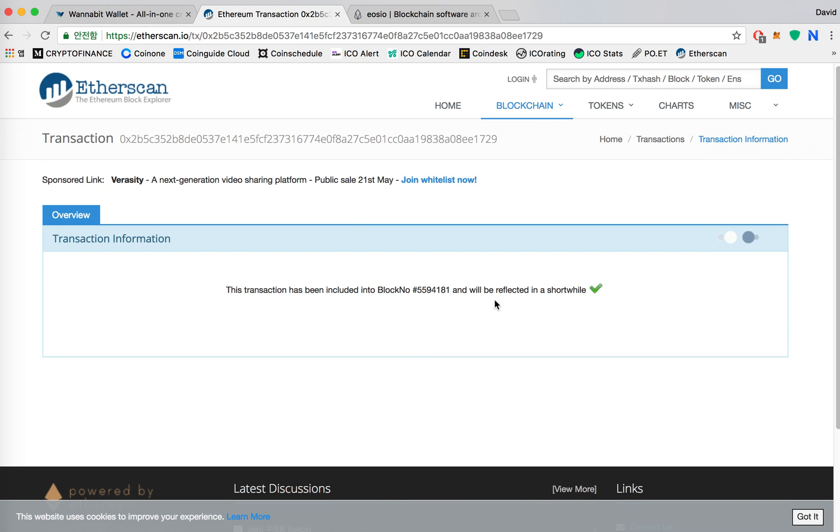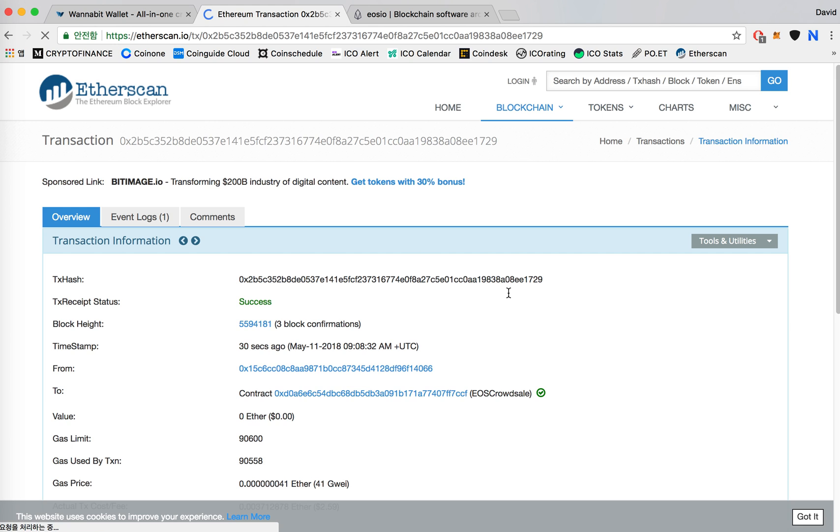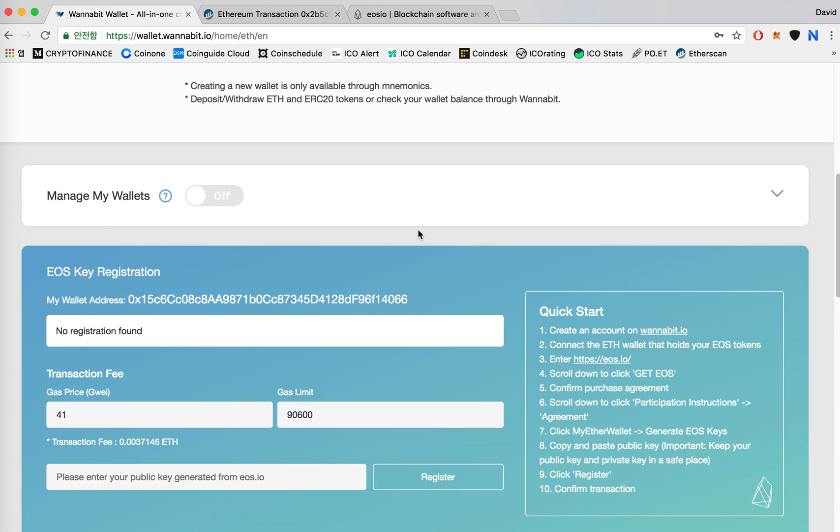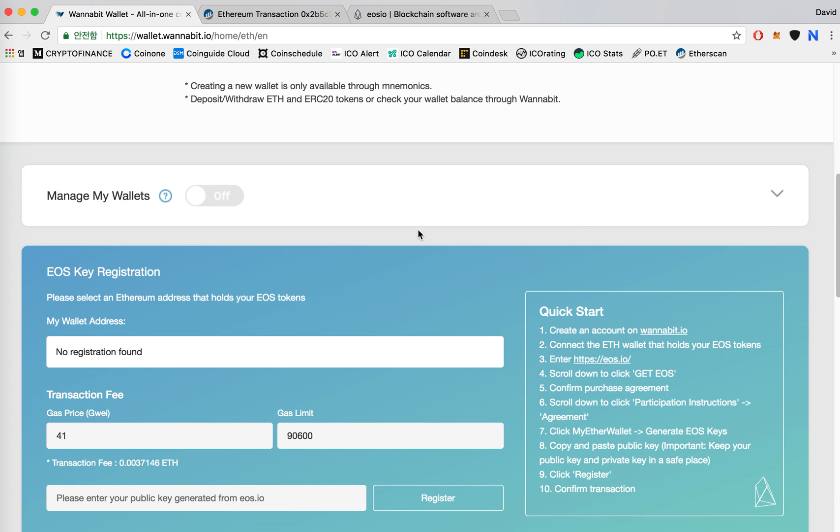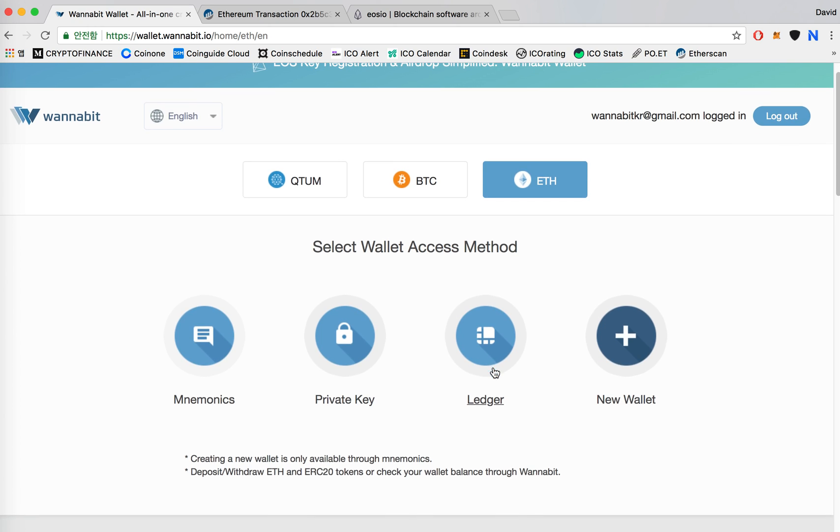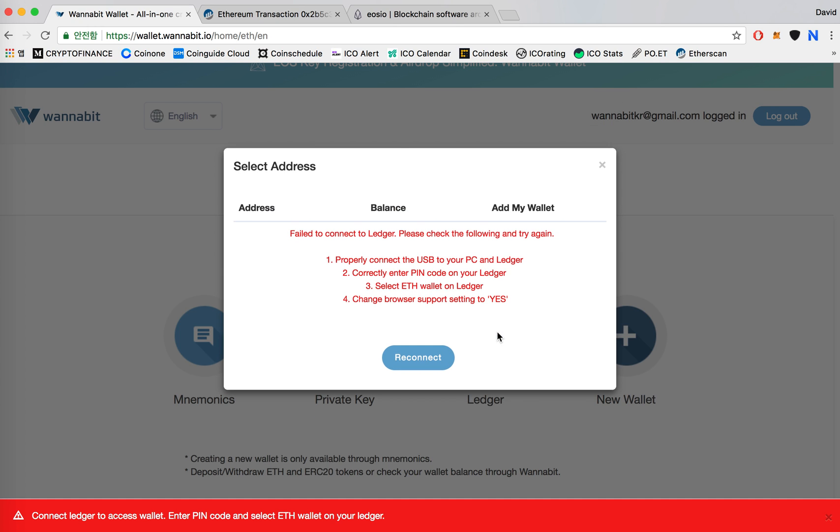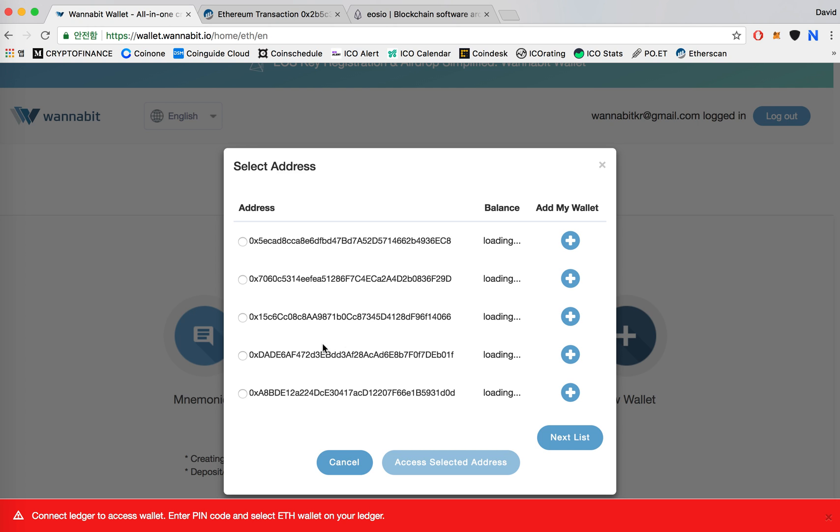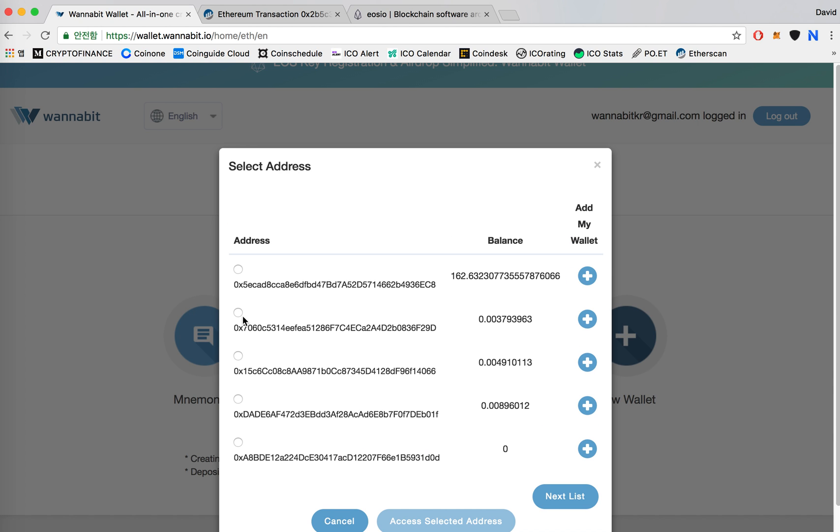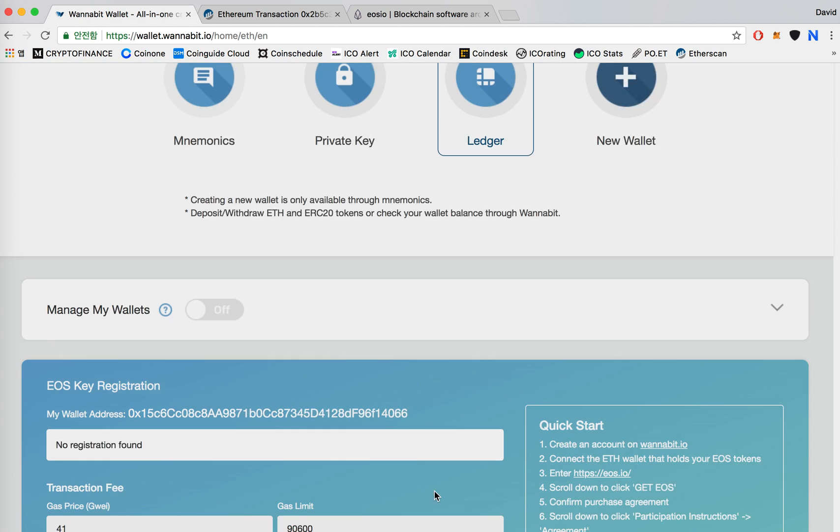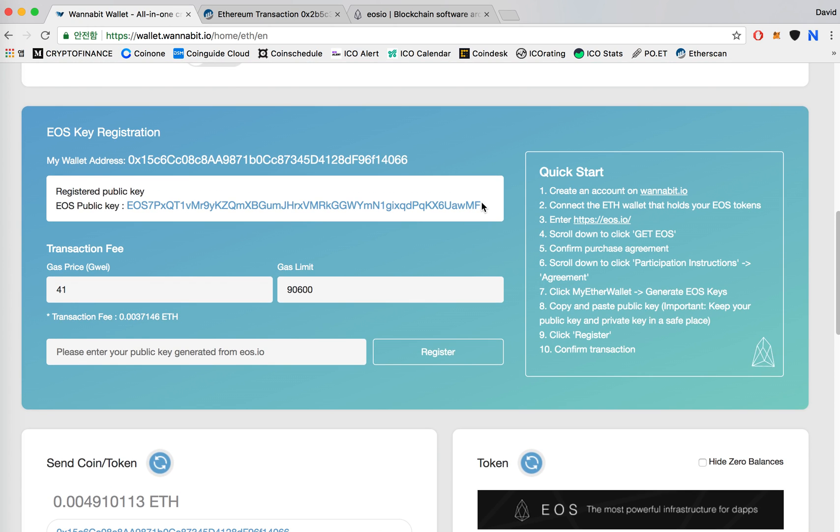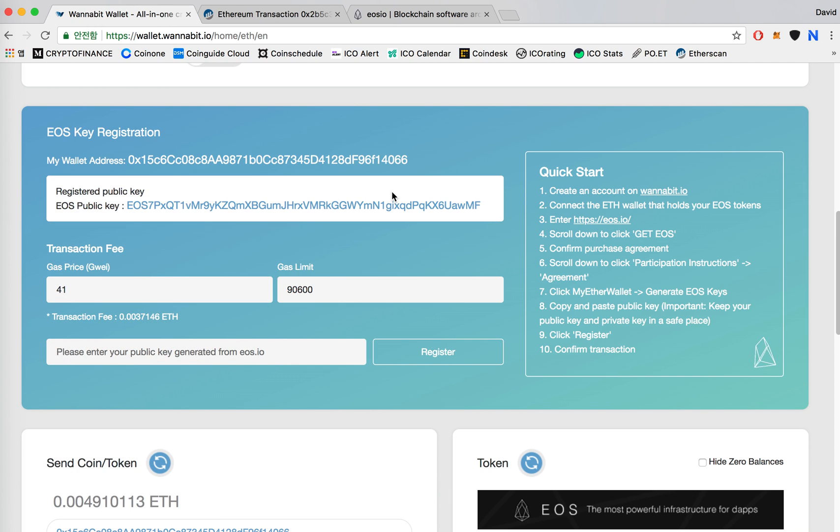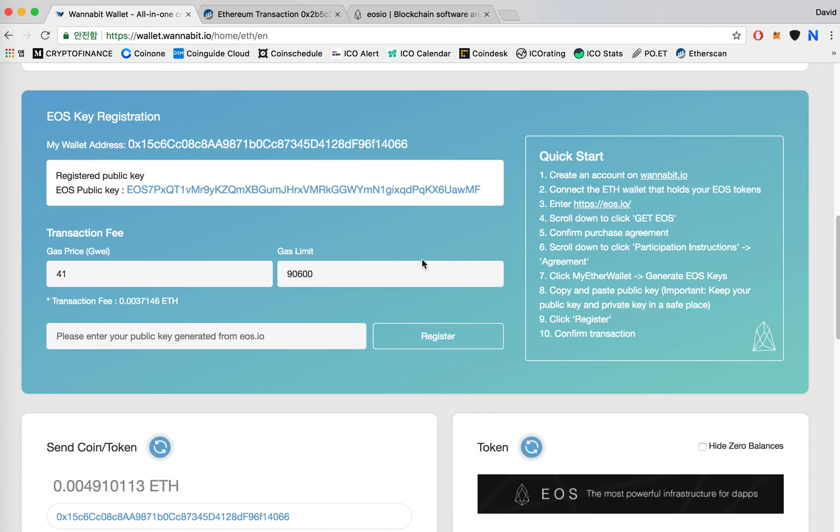We'll give this a minute or two. There you go. Now you can refresh, connect your wallet again, the same wallet you just registered. And then here, once your EOS key is registered it'll show the EOS public key that you connected to your Ethereum address. And there it is. Thank you for watching.